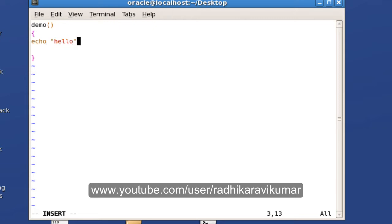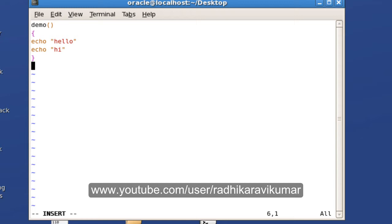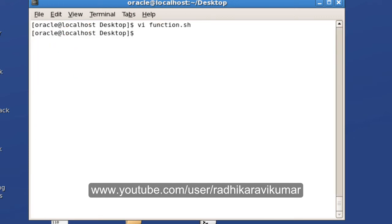Another line simply echoing 'hi'. To call the function, it's the same way as in C programming — just say 'demo', that's it. This will call the function, and 'hello' and 'hi' will be executed.